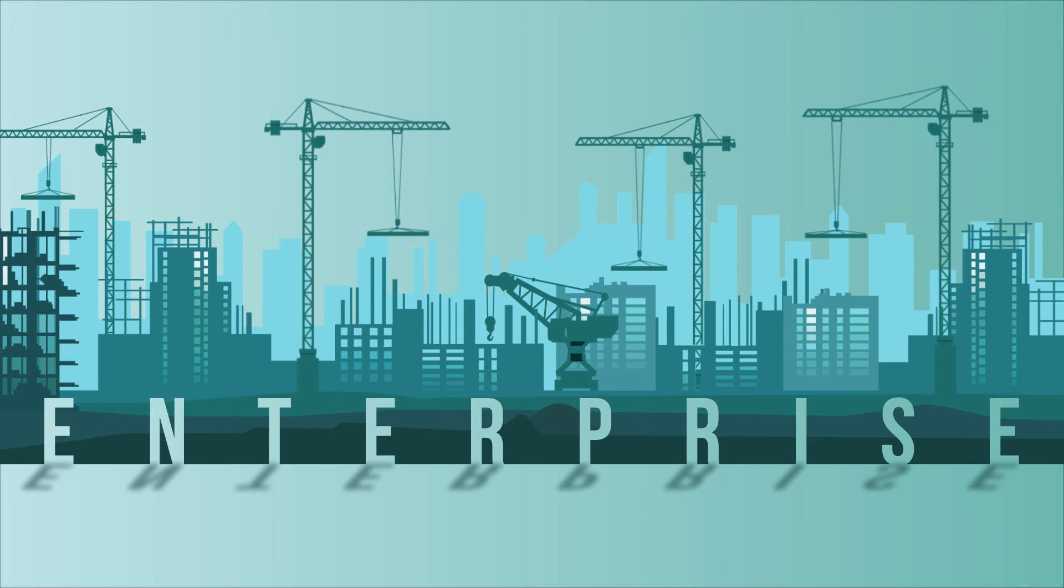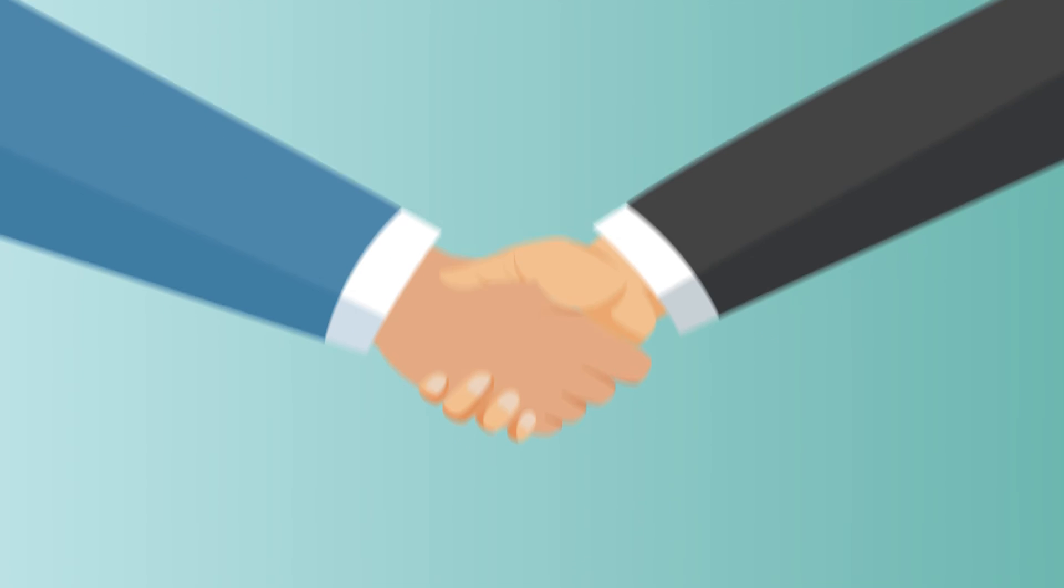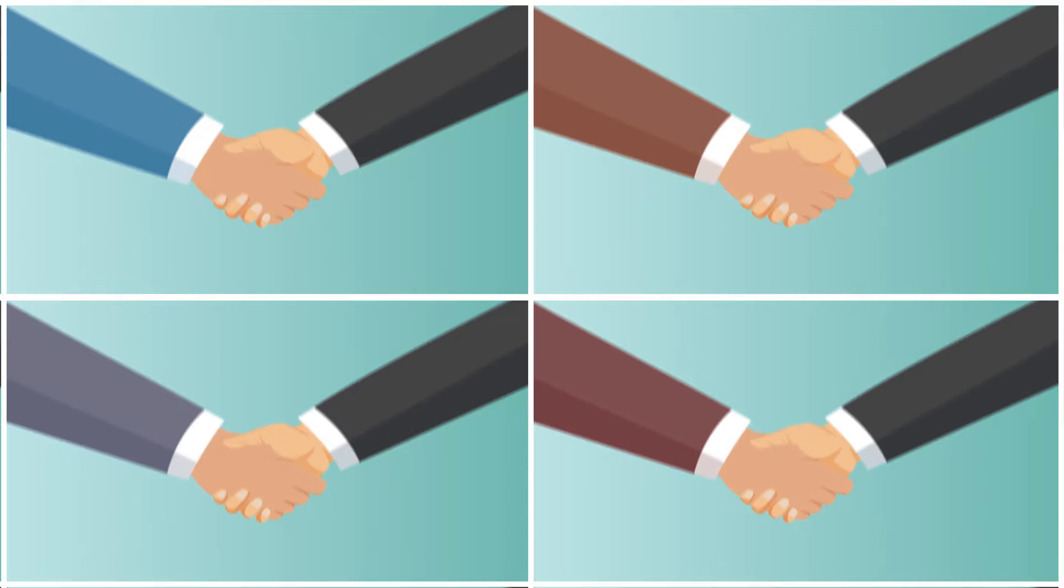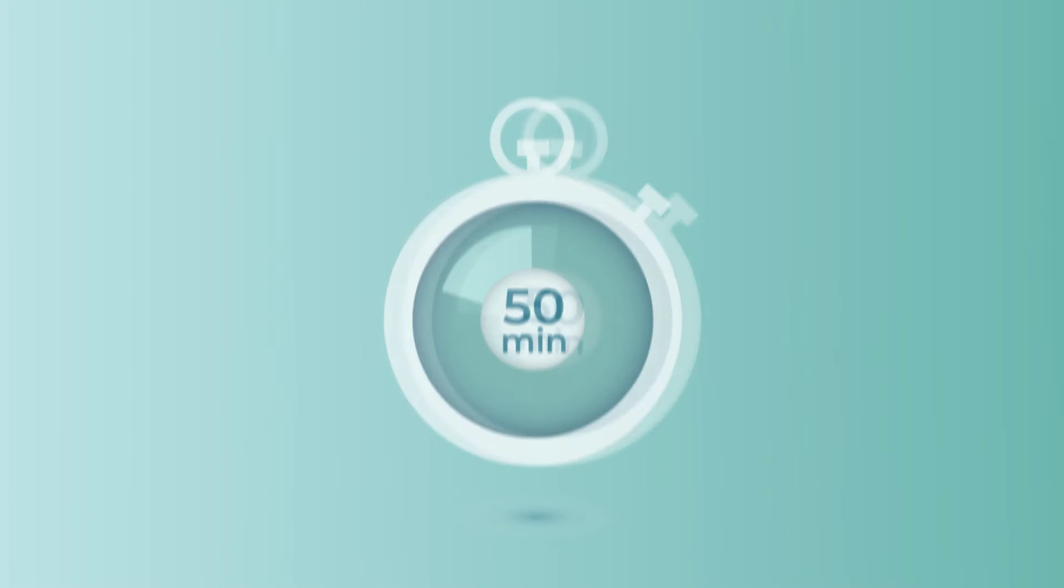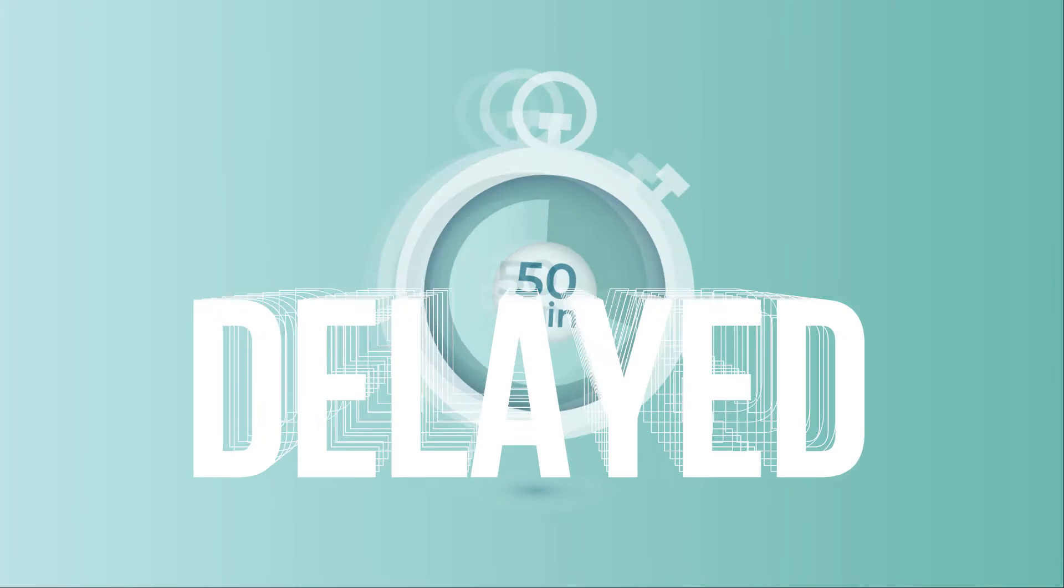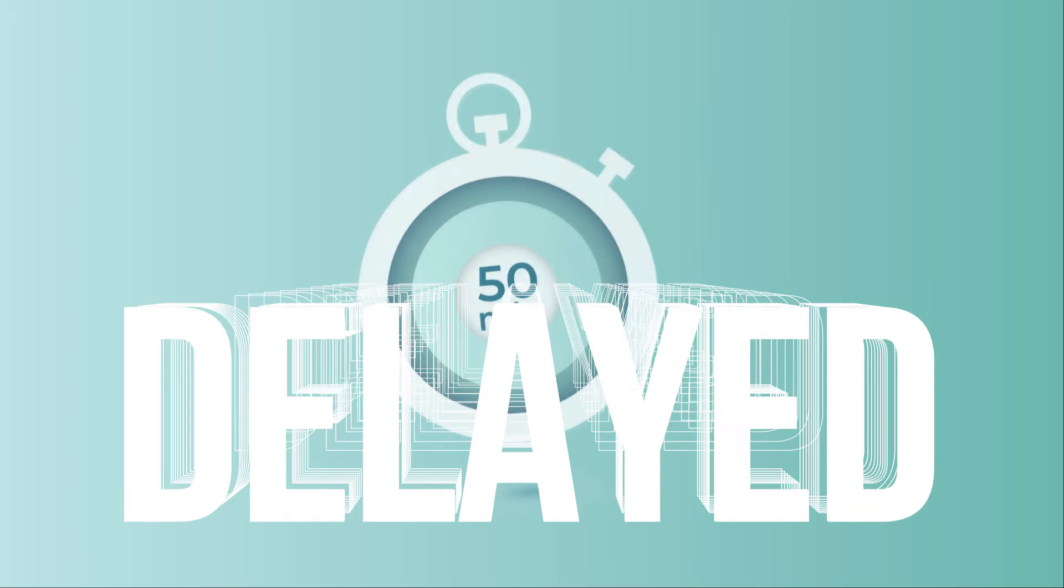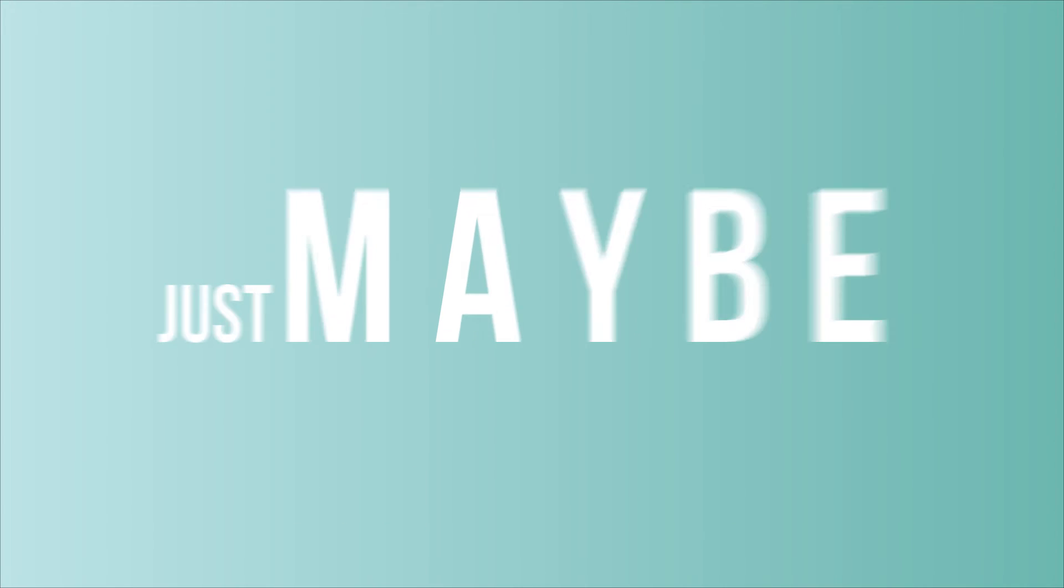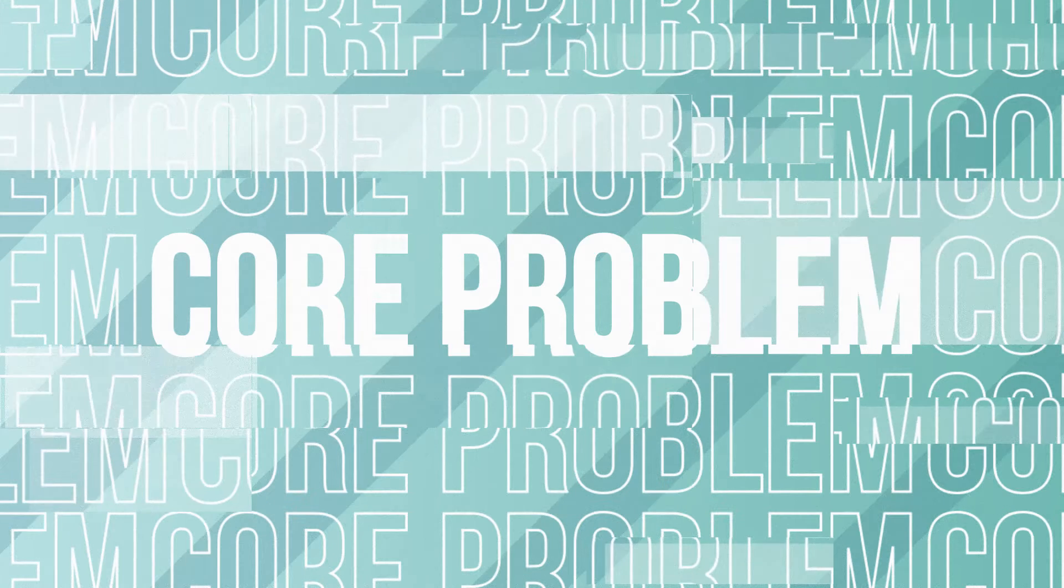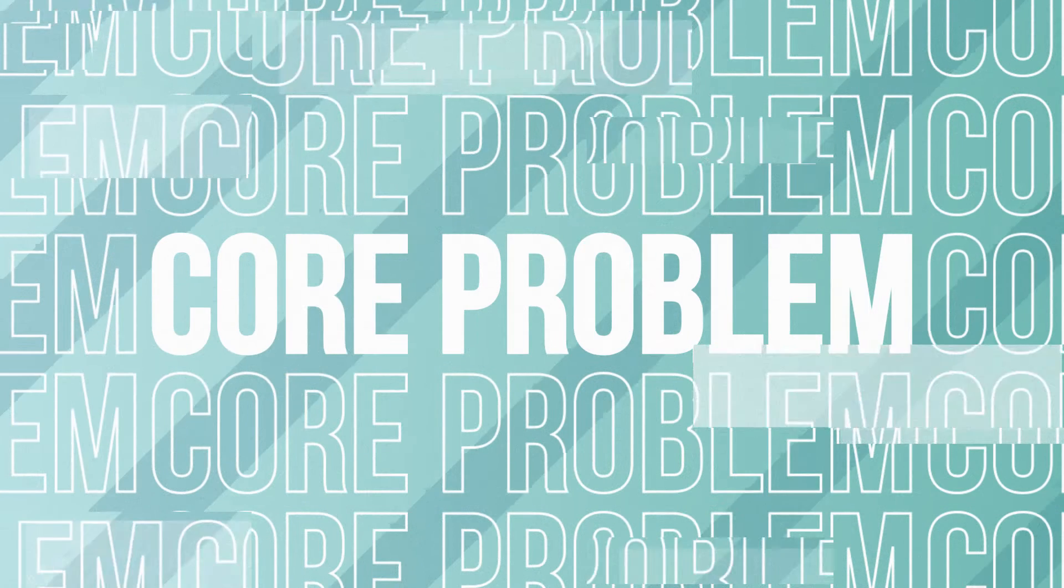Your enterprise deals with multiple projects at the same time, yet almost all projects get delayed in spite of so much planning. Did it occur to you that maybe, just maybe, the core problem might not have been addressed?